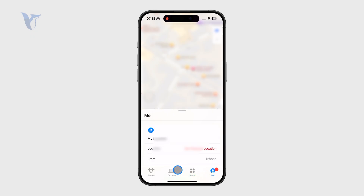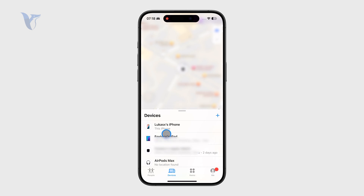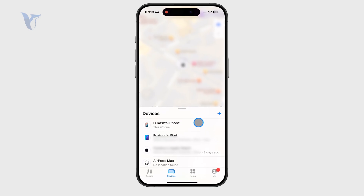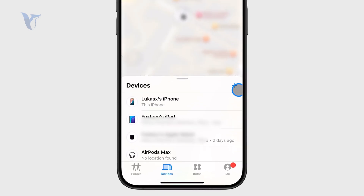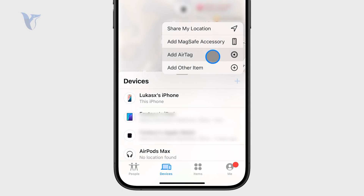Essentially, the Devices section includes all of your iPhones, Macs, iPads — everything is in here. If you want to add something, you can click on the plus icon right there. You can add a MagSafe accessory, AirTag, or other items.